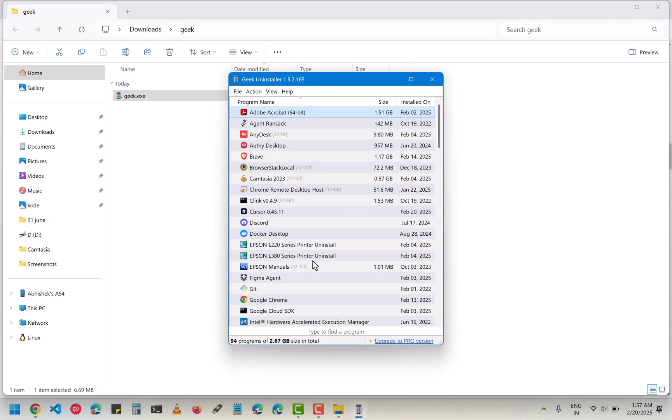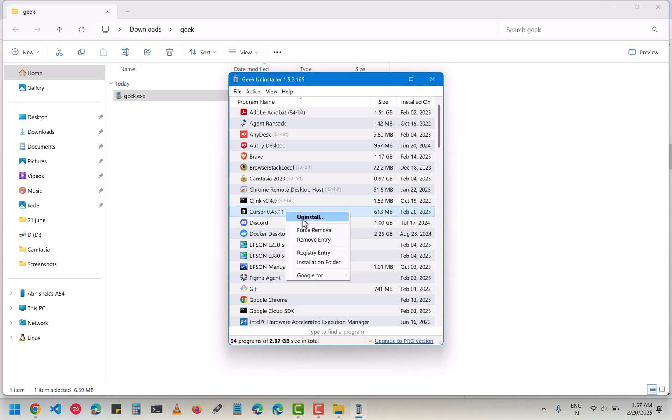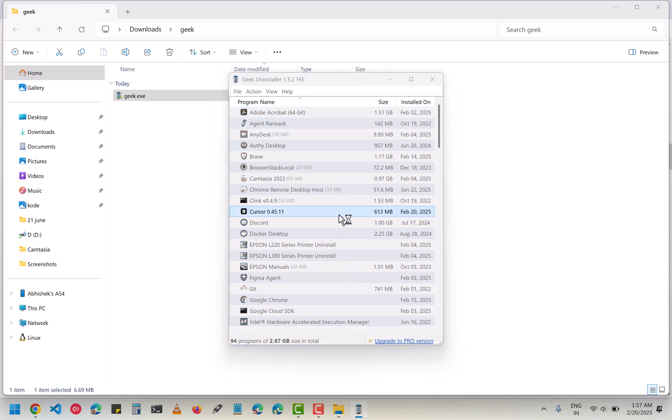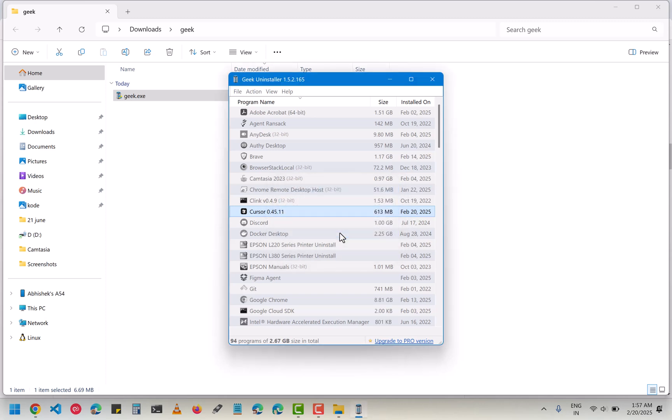Then select the app that you have to uninstall, which is Cursor. Right click and uninstall, and then click OK.